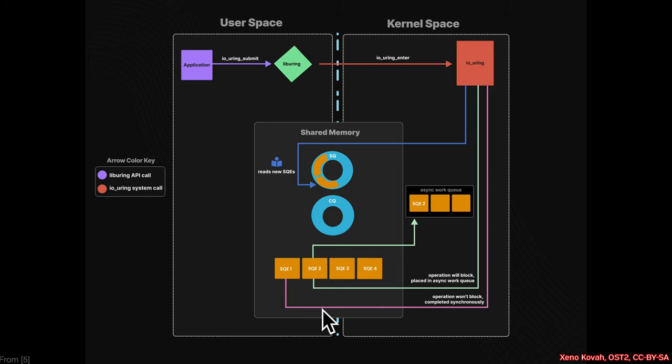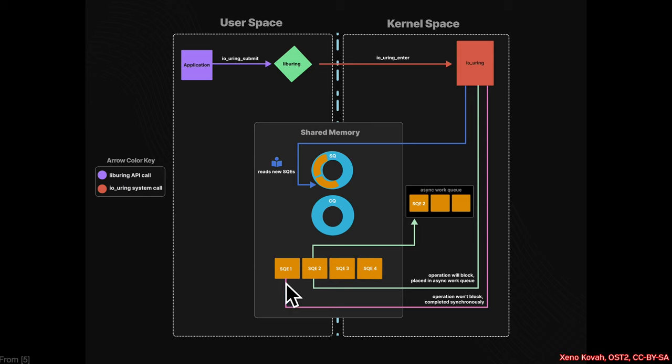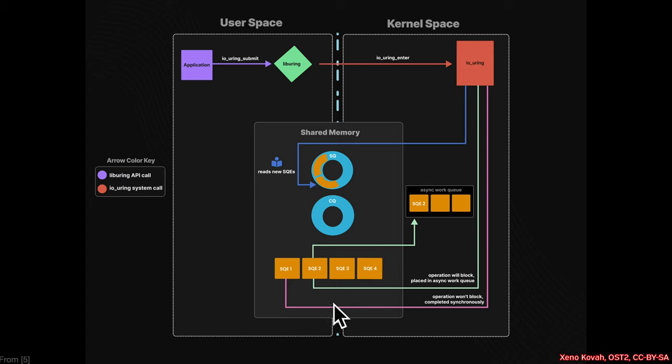Kernel space is then going to go ahead and read new submission queue entries, and there's two situations that could occur. Kernel space could have a submission queue entry that is not going to block, in which it can just immediately complete. So if user space just requested some information that kernel space has readily available, then kernel space can just get that information, put it in the completion queue, and be done with it.